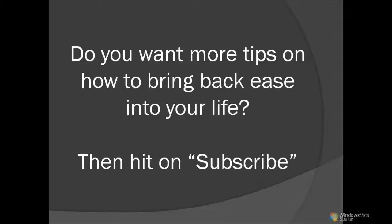So that's it. That's an easy workaround on how to view special characters in a CSV file. Please hit on Subscribe if you want more tips on doing things more easily. Thank you.